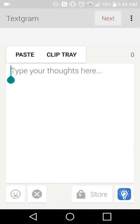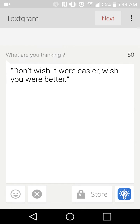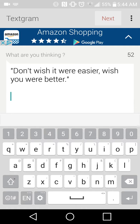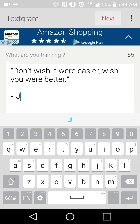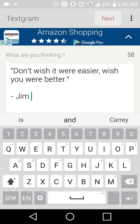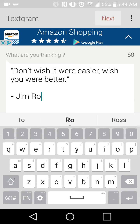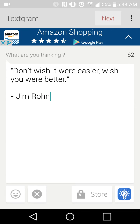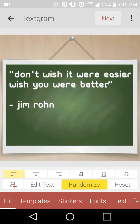Now I'm going into Textgram and I'm going to paste it. Then I'll put the author — Jim Rohn — okay. Now hit Next at the top.